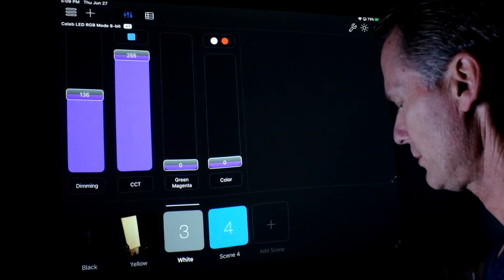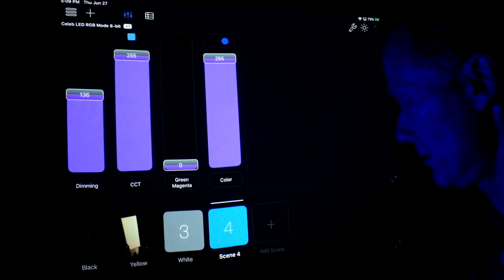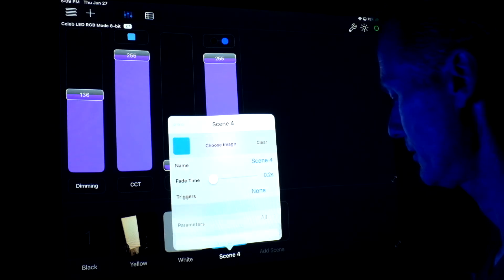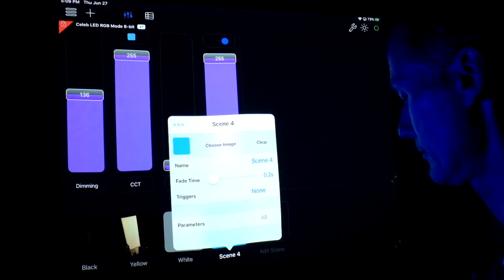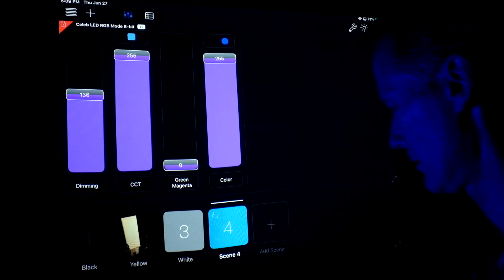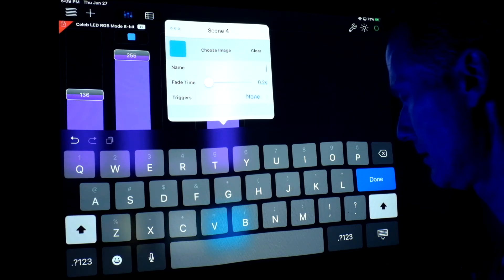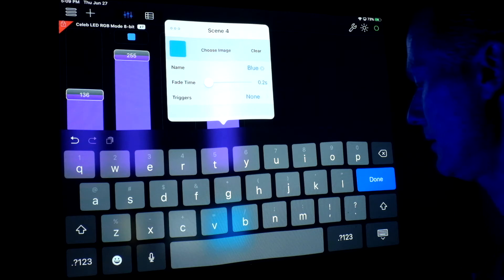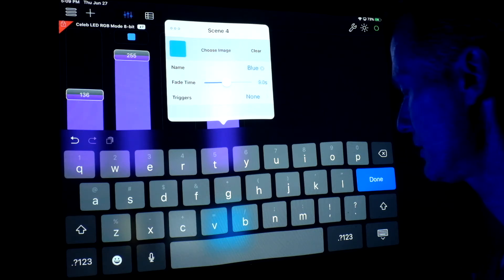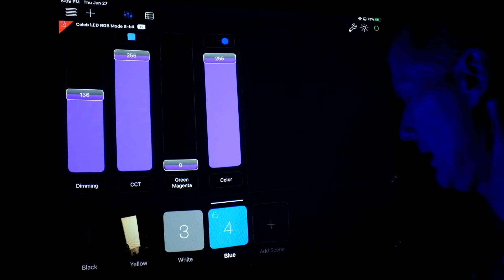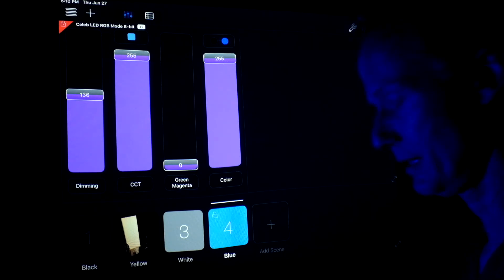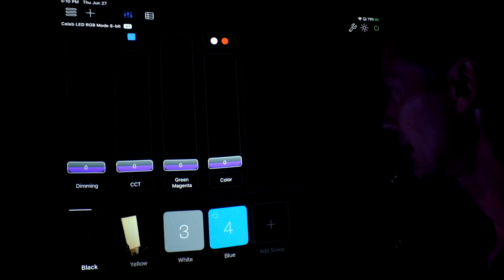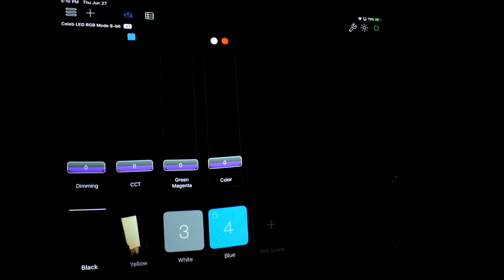So the next one we come to is scene four and this is the blue look. So let's just go through the same procedure here. Pretty much going to lock it. Now I'm going to rename it blue. Now the image is good. I'm going to keep that image. I'm going to increase the fade time. And now what we're going to do is go back to the beginning to black mode. It's going to take a little while to load that. Slowly faded that out.